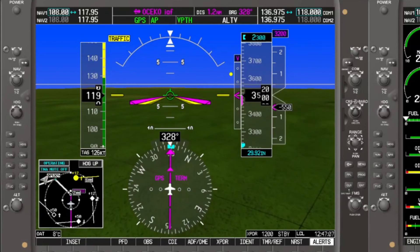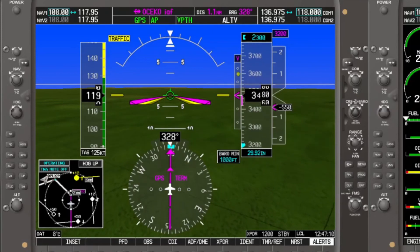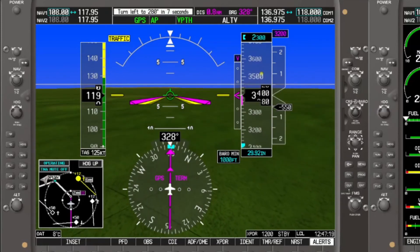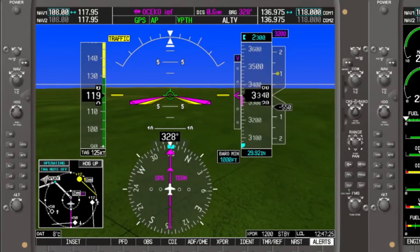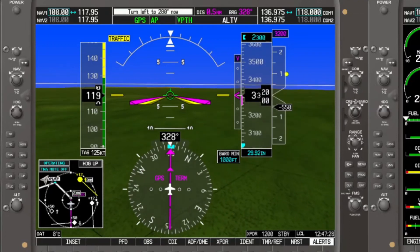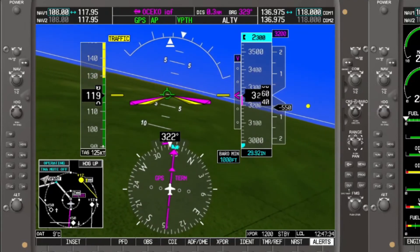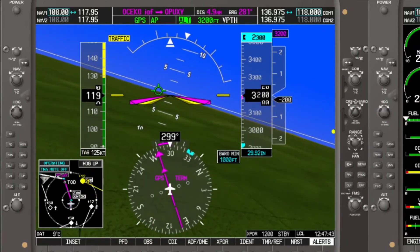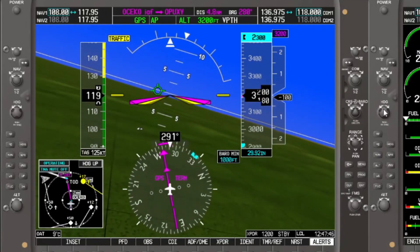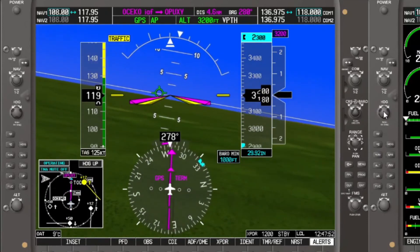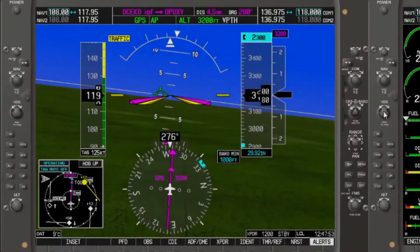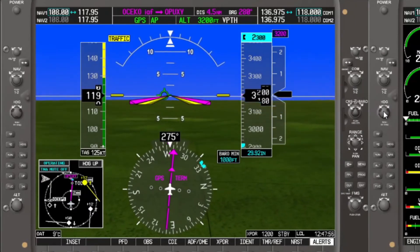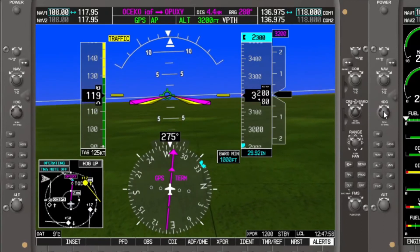VPATH is captured and we are heading down. Here comes our left turn. Altitude is being engaged, and as we hit 3,200 feet, altitude hold is engaged. We are in the turn to OSICO and have leveled off.